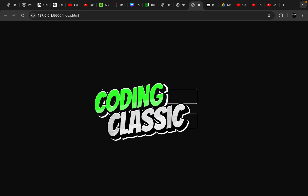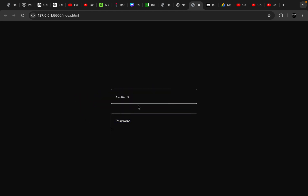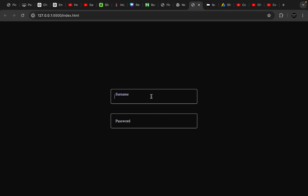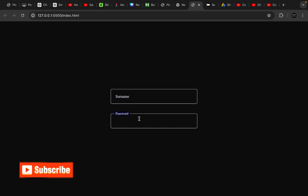Welcome to Coding Classic. In this video, we will learn how to create floating labels using CSS. Floating labels provide a sleek modern look to forms, making them more visually appealing and professional. If you are new here, kindly subscribe for more interesting videos. Let's begin.